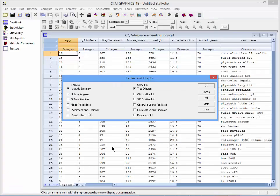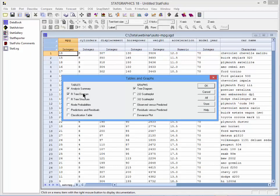On the list of tables and graphs, I'll ask for the analysis summary, the tree diagram, predictions, and residuals. For graphs, I'll ask for the tree diagram again and both plots versus predicted values.